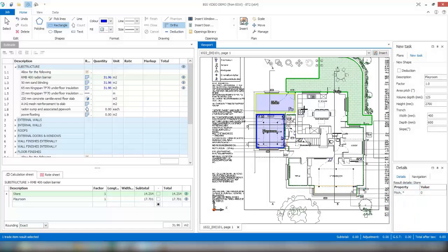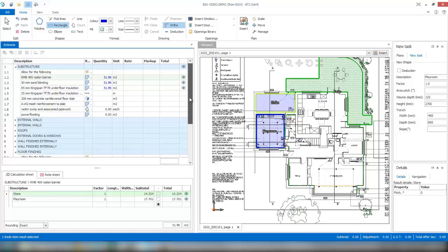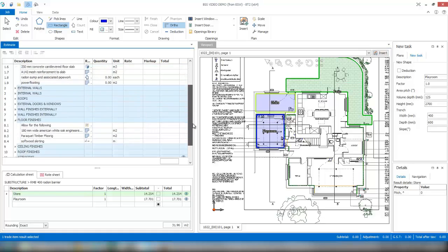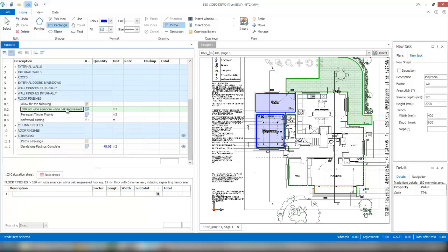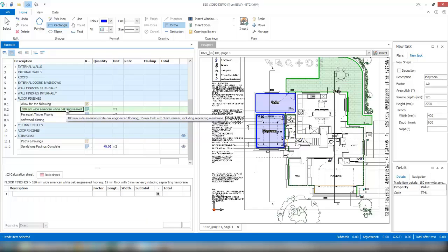You can also reuse those images or those shapes that you've measured for other items in the build. If we come down to the floor finishes section, we've got a 180mm wide American white oak engineered flooring.